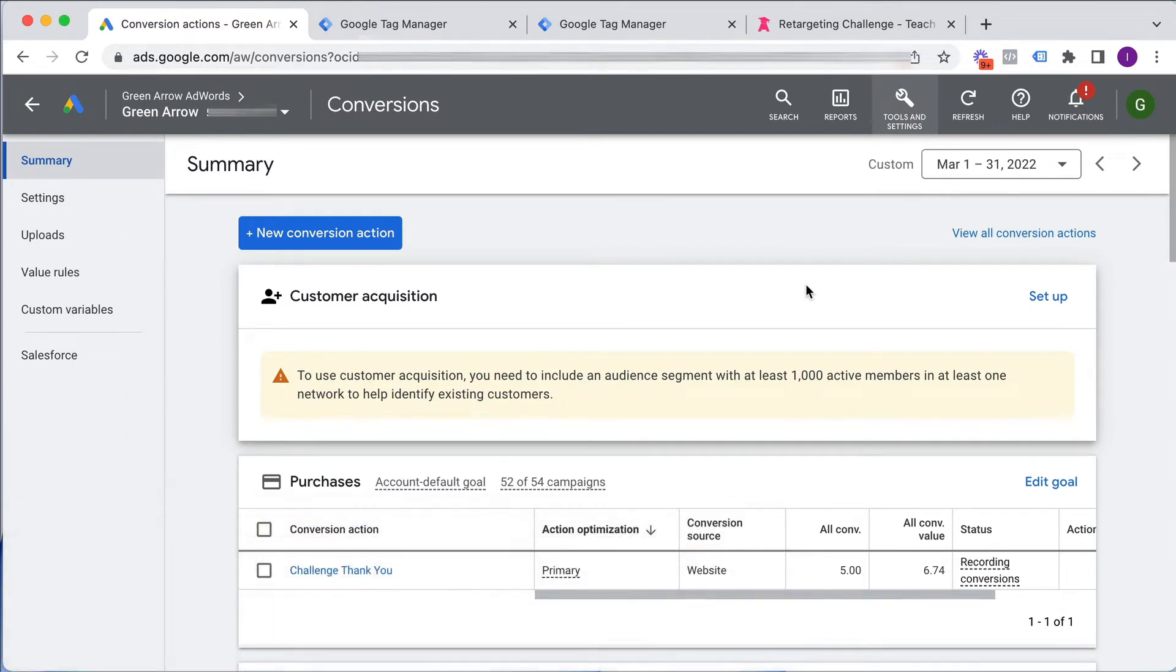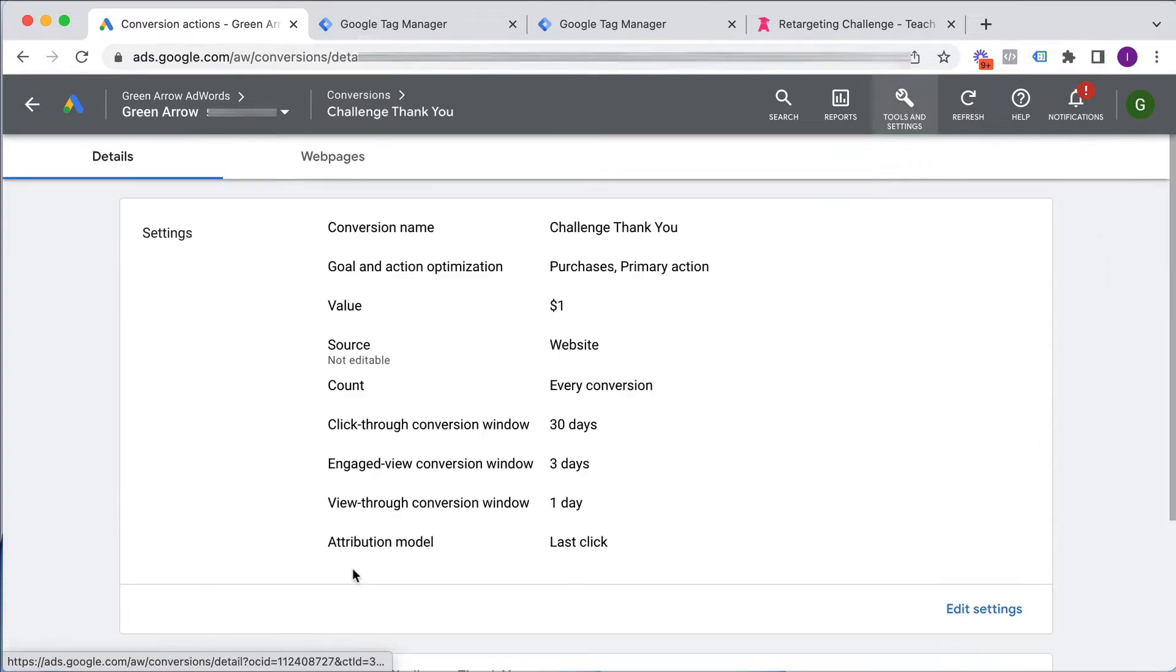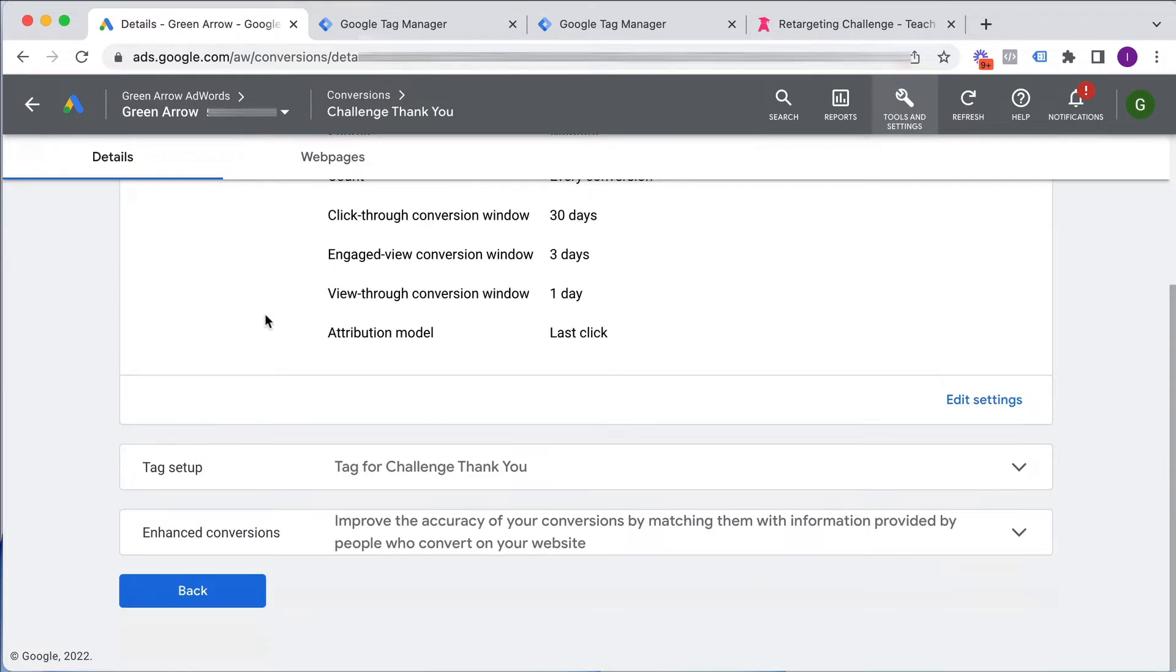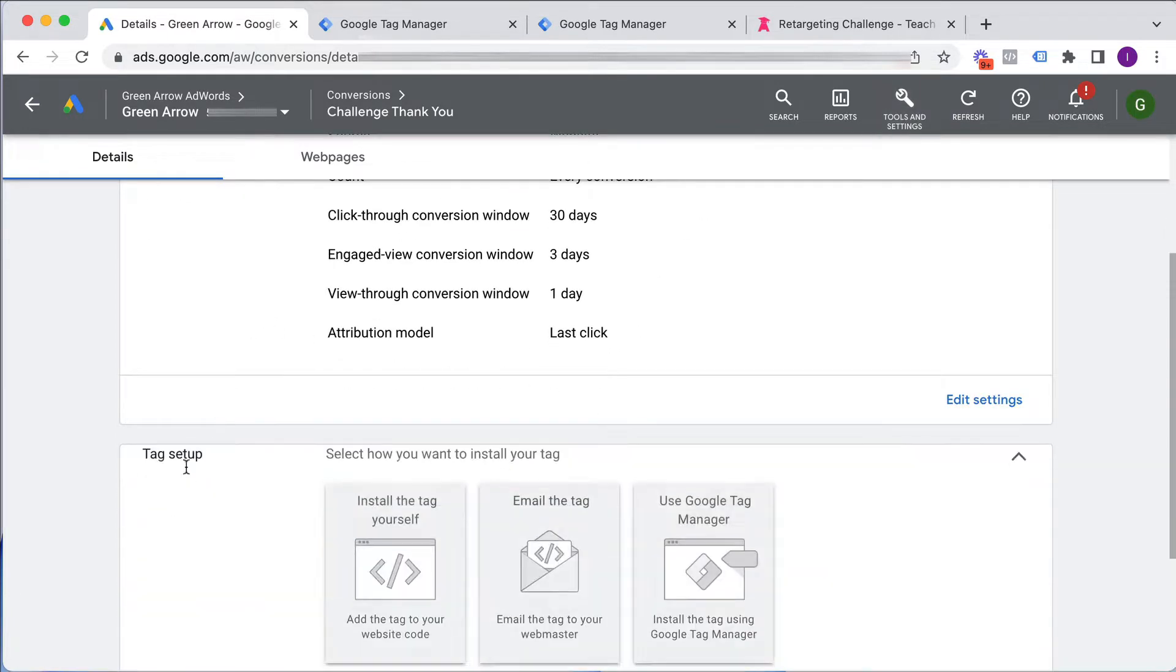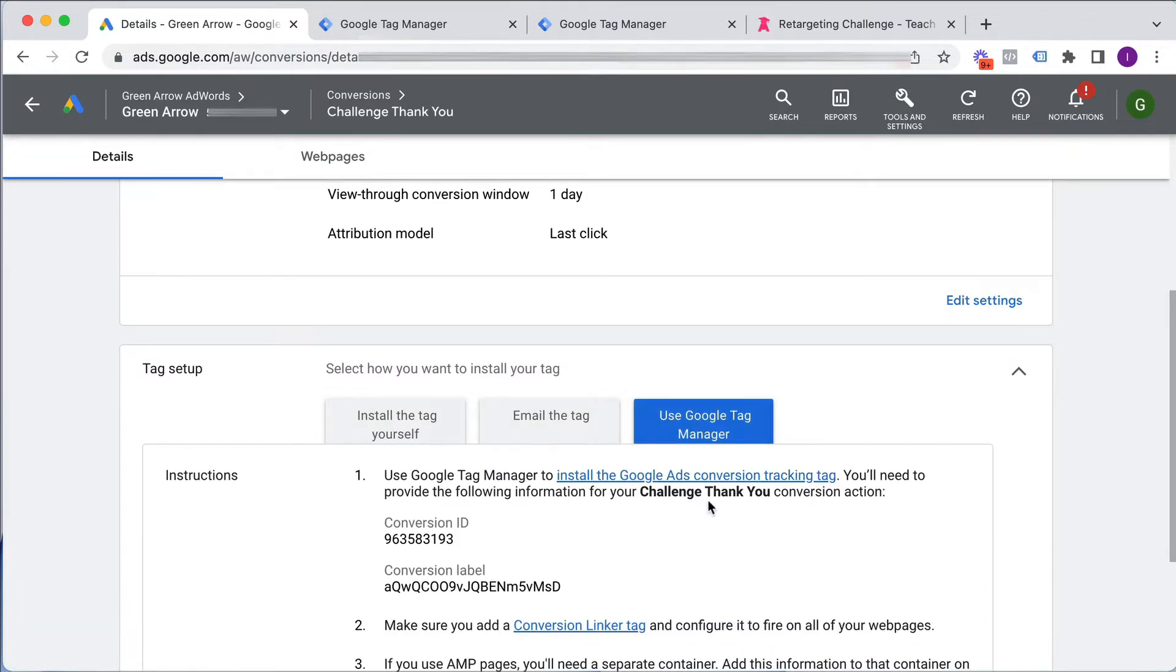And most likely you might have set up more than one type of conversion event. But I'm going to walk you through how to get the conversion event code onto your website using Google Tag Manager. So here is my conversion event for people who purchase my retargeting challenge. I scroll down here,